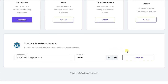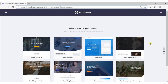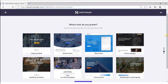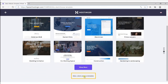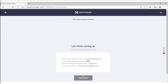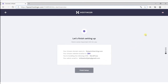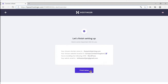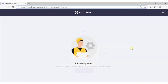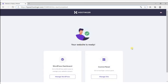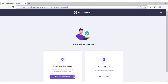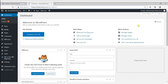Click on continue. Scroll down and click on skip, and your WordPress will be installed. Click on finish setup and it will take up to 3–5 minutes. Your website is ready. Now click on manage WordPress and this will take you to your WordPress dashboard.